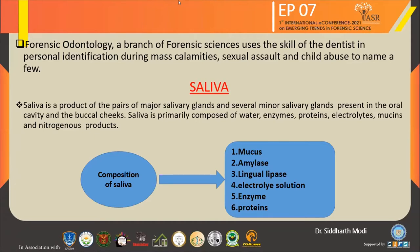What is Saliva? Saliva is a product of a pair of major salivary glands and several minor salivary glands present in the oral cavity and the buccal cheeks. The compositions of saliva include mucus, amylase, lingual lipase, electrolyte solution, enzymes, and proteins.